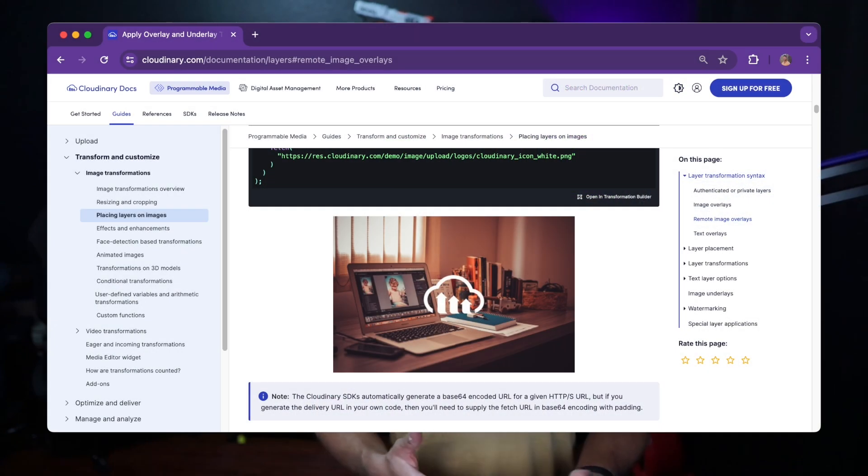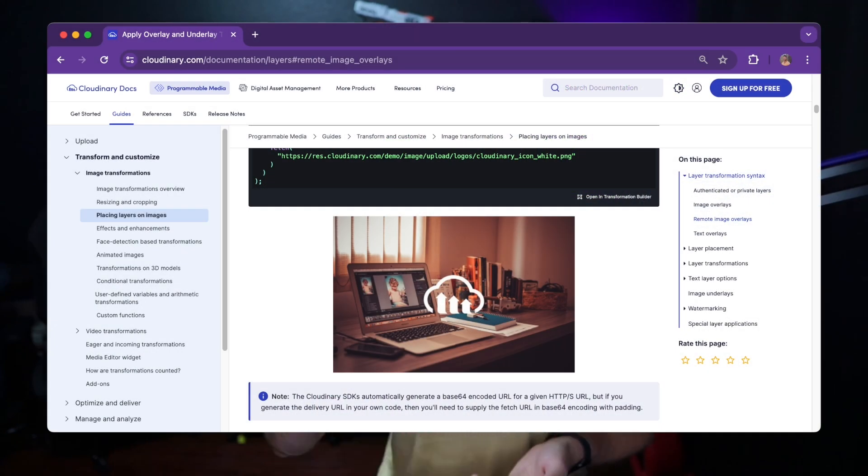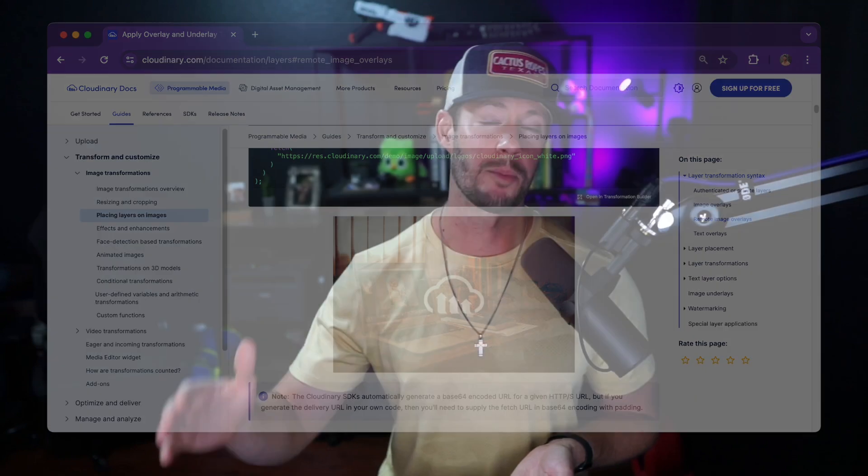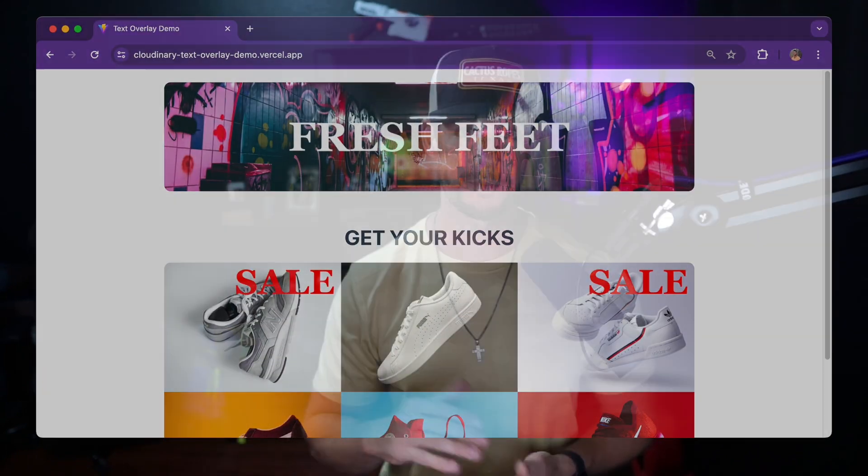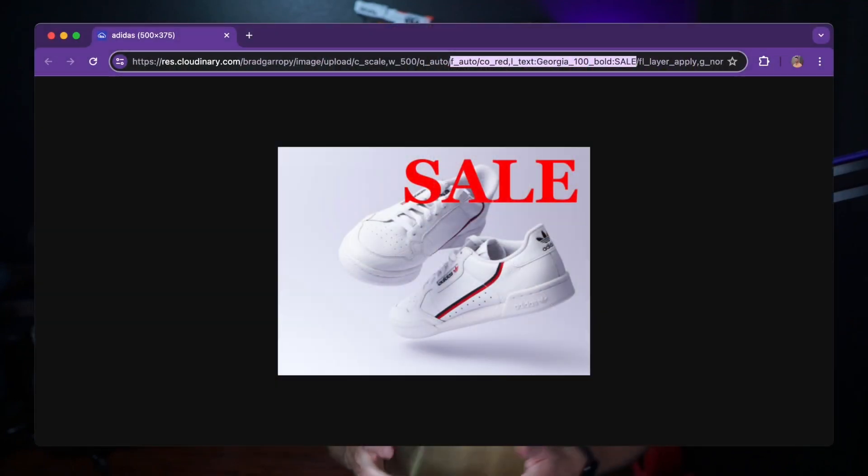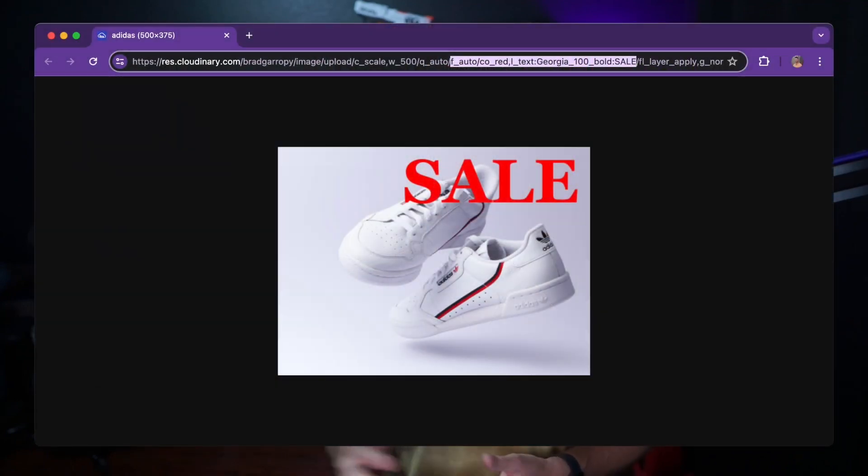Cloudinary's transformations gives you a ton of flexibility in how you can edit and customize your images. For instance, the overlay transformation allows you to take an image and put it on top of your base image, or even text and put it on top of your base image. In the case of text, it can be customized with different fonts, sizes, and colors. This opens up a ton of possibilities for you to create dynamic images based on content on your website. Let's jump into the code and I'll show you how to do it.